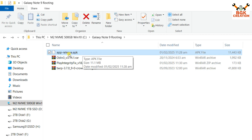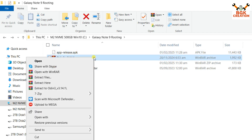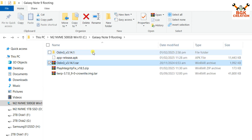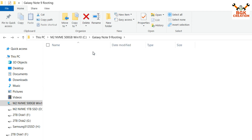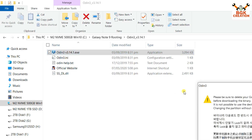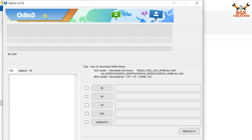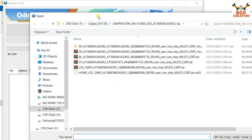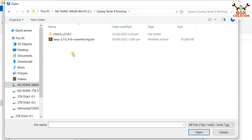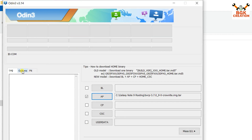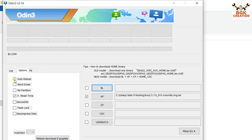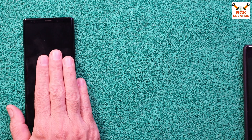In my downloaded folder I have: the TWRP tar file, the Play Integrity Fix file, the Magisk APK (app-release.apk, version 28.1), and Odin. Extract Odin in the same folder, double-click to open it, click OK on the pop-up, then click the AP slot and select the TWRP dot tar file. In Odin's Options, untick Auto Reboot.